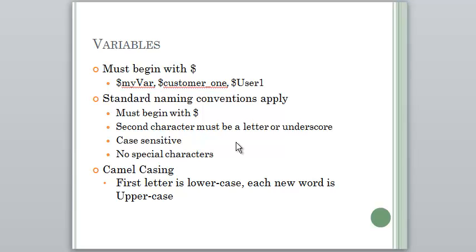So no slashes, no hyphens, but you can do underscores. So underscores are one of those things that are allowed, and that second character a minute ago when I said it had to be a character as in a letter, it can also be an underscore.